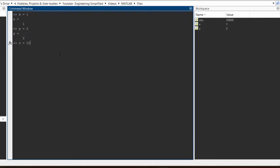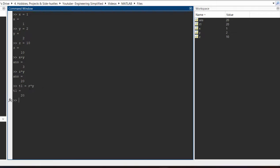There is another variable Z with a value of 10, which again gets updated in the workspace. If you need to perform any arithmetic operation, you can do so on these variables just like on a number. If you need to add X and Y, you write X + Y and get the answer. If you multiply Z by Y you get the answer. Again, `ans` is always the last output and gets overwritten. So if you want to store the value of Z multiplied by Y into a new variable, you define a new variable — for example T1 — and set it equal to Z * Y. The value 20 then gets stored in T1 as another variable.